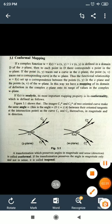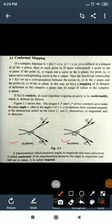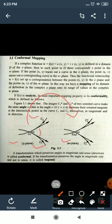Here we have two curves — one in the z-plane and one in the w-plane — with curves C1 and C2 making angle alpha. A transformation which preserves angles in both magnitude and sense (direction) is called a conformal mapping.